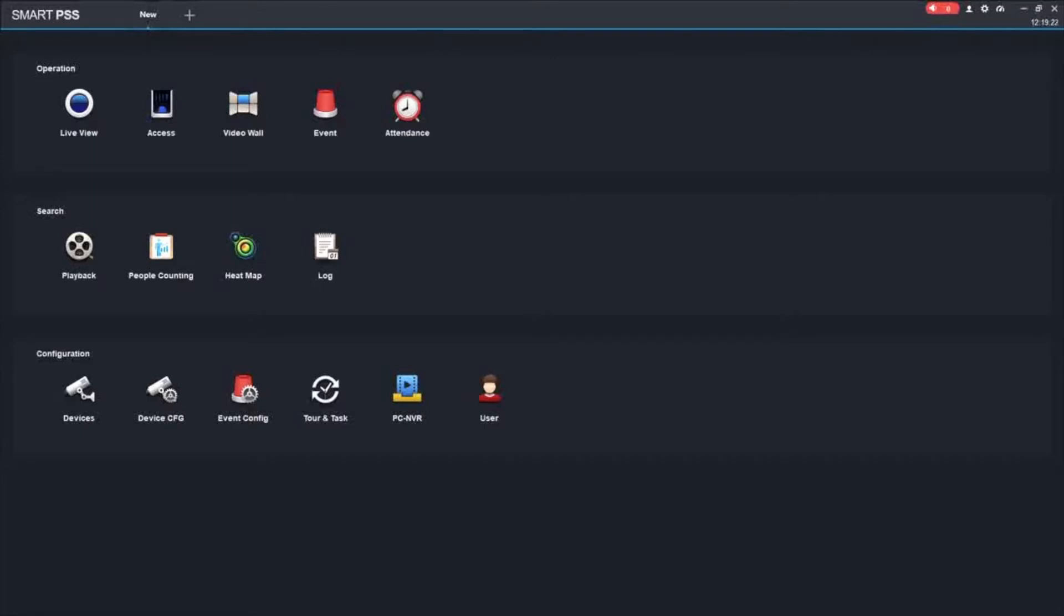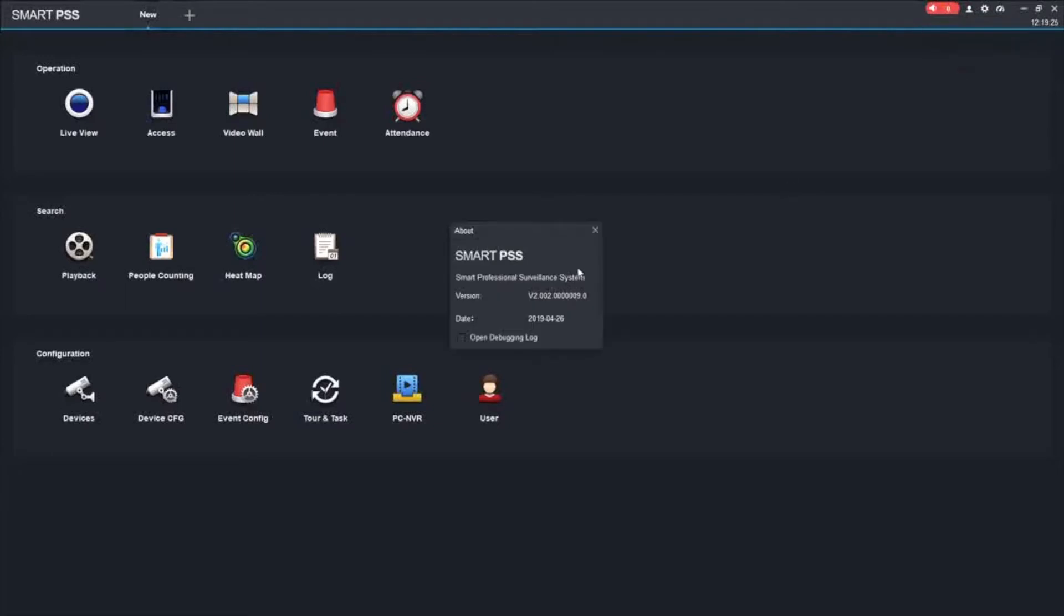Just to show you the version I am currently using, I am using SmartPSS for Windows version 2.002, date 2019-426. As of the recording of this video, this is the latest version of SmartPSS that we have currently available on our website for a free download.